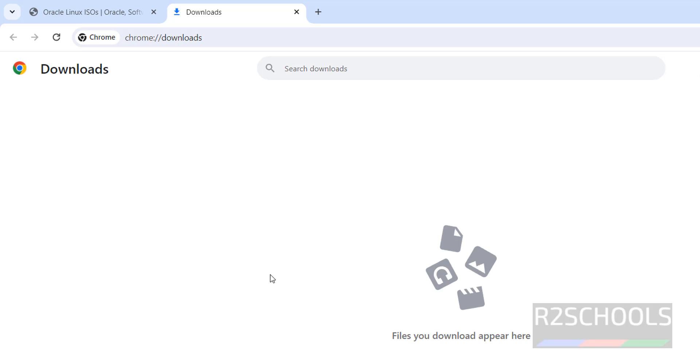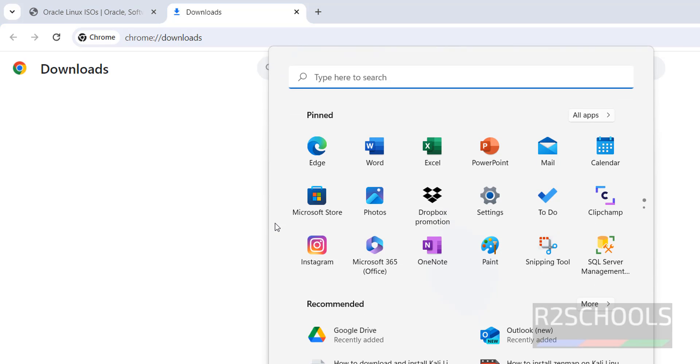Wait until the download completes. I am canceling this one because I have already downloaded it. In your case, wait until download completes. Once download is completed, open Oracle VM VirtualBox. If you need to install Oracle VM VirtualBox on your machine, go to the link provided in the video description.